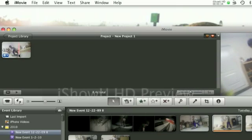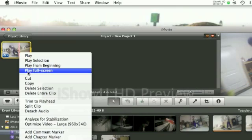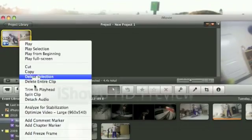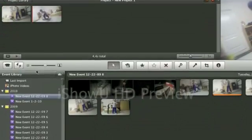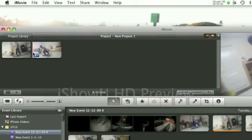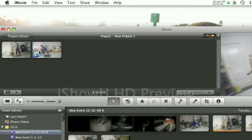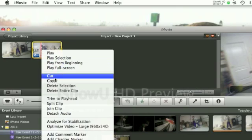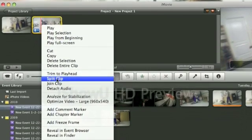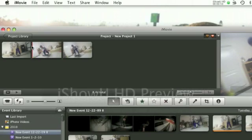Just right here, and then press control and click, and go to split clip. Then you go to where you want it to end, and then you press control, click, and then go to split clip.